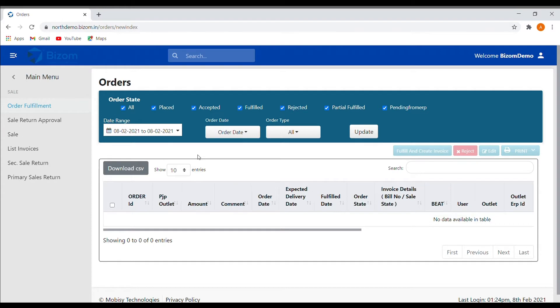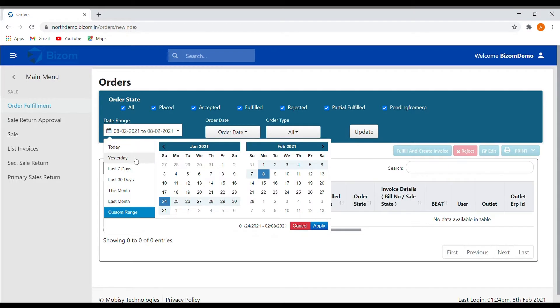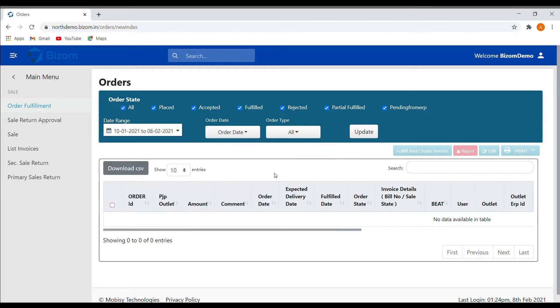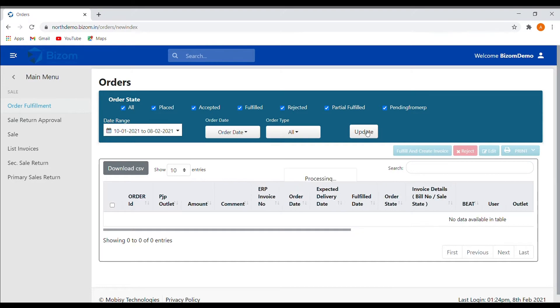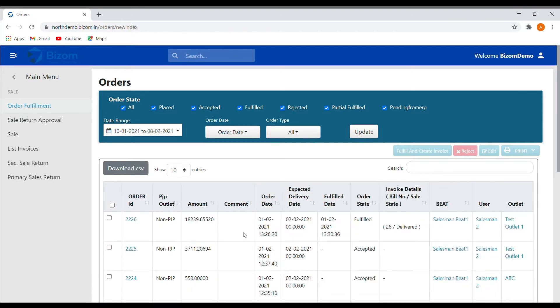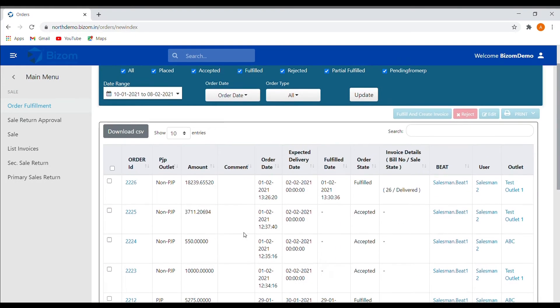First, select the date range for the orders. After selecting the date range, click on the update button to view the list of orders. Here you can see the details of the order like amount, order date, and order state.